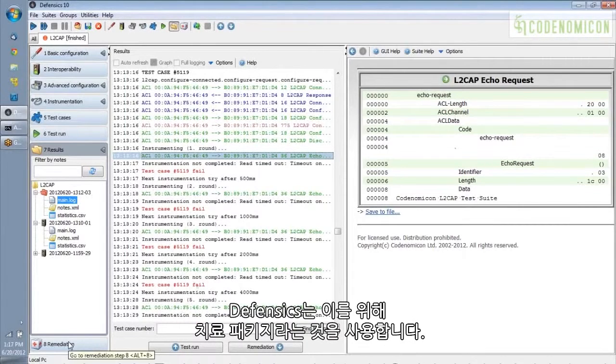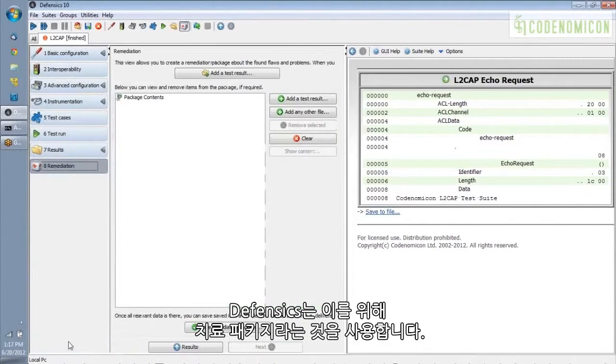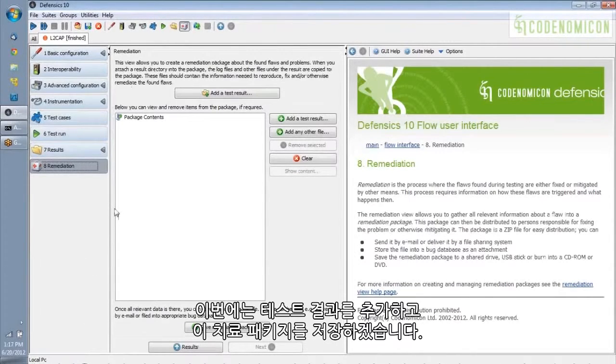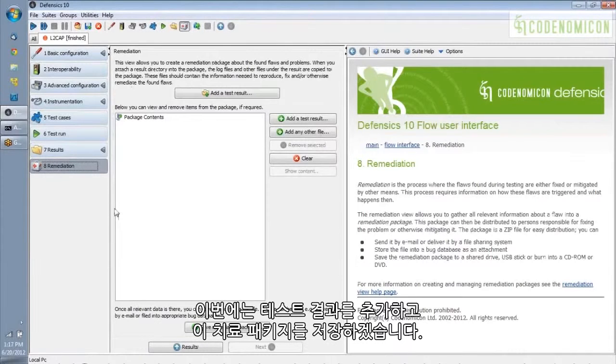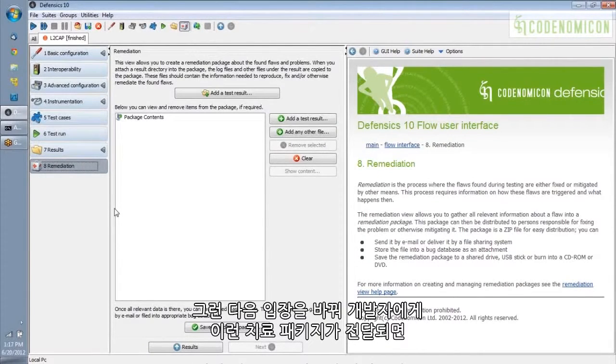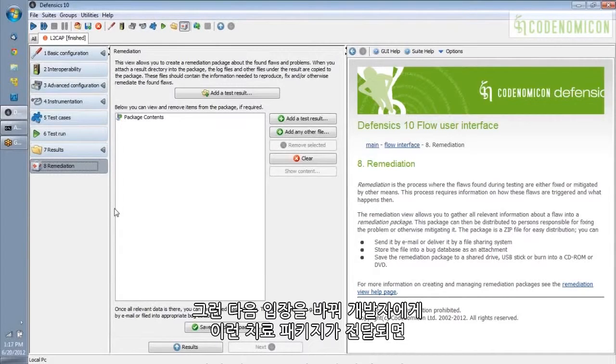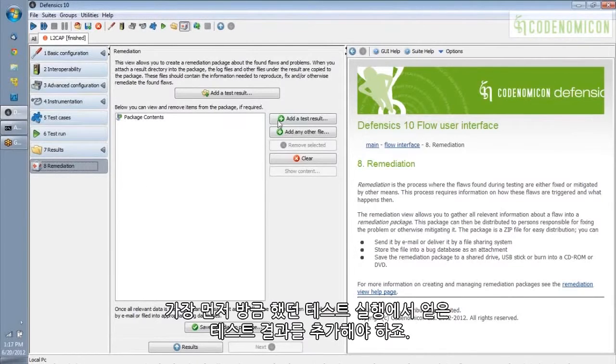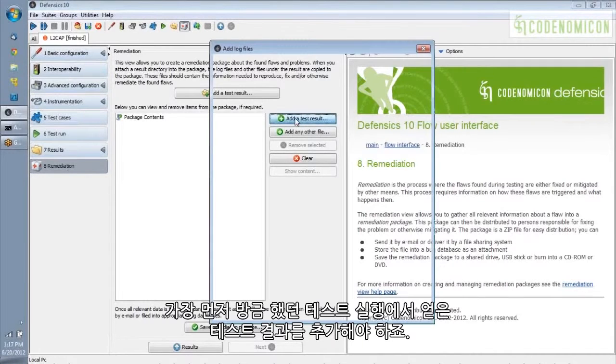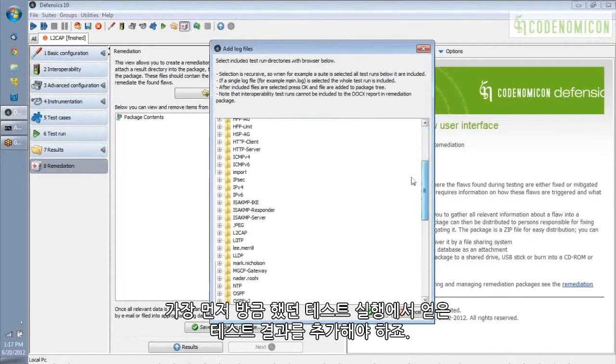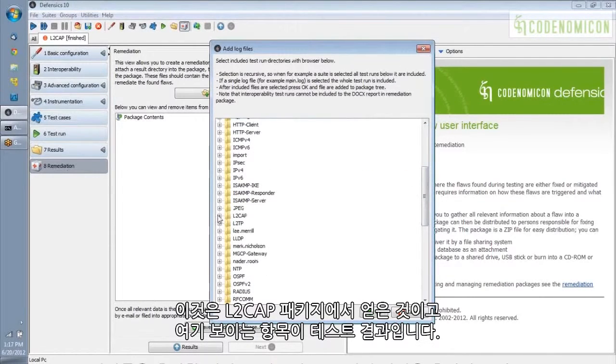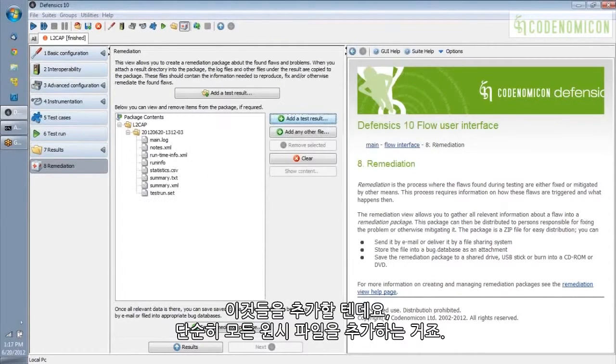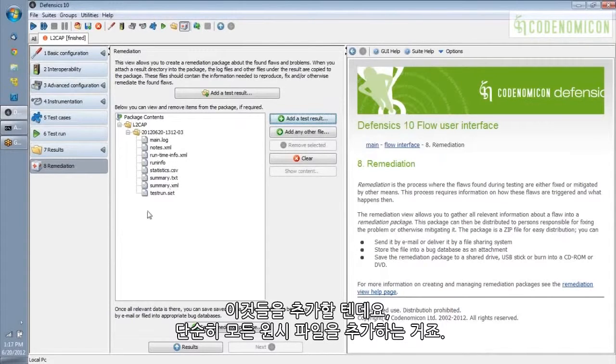Defensix uses something called the remediation package for this. And it's really just a zip file. So what we're going to do is add our test results in and save this remediation package. And then I'm going to switch gears and show you what it would look like from the developer's perspective to get one of these remediation packages. So the first thing we want to do is add in the test results from the test run we just did. And those are from the L2CAP suite. And here are the test results. So I'm going to add those in. And it just adds all of the raw files.